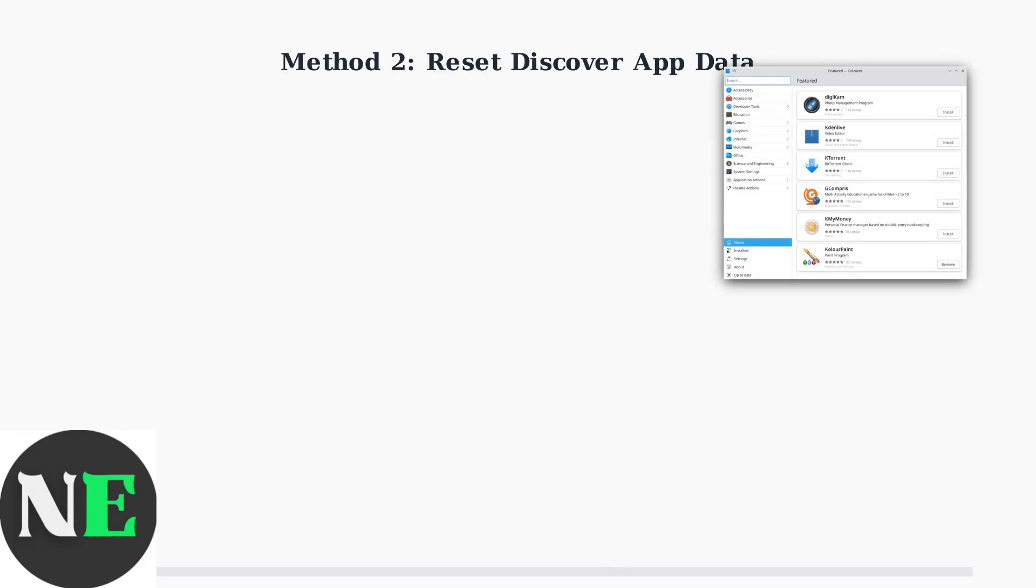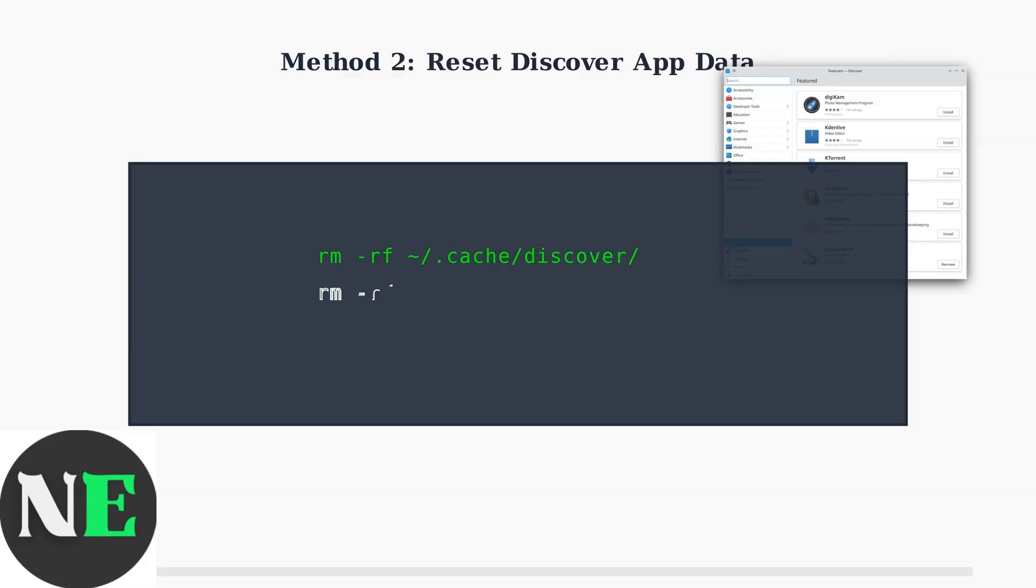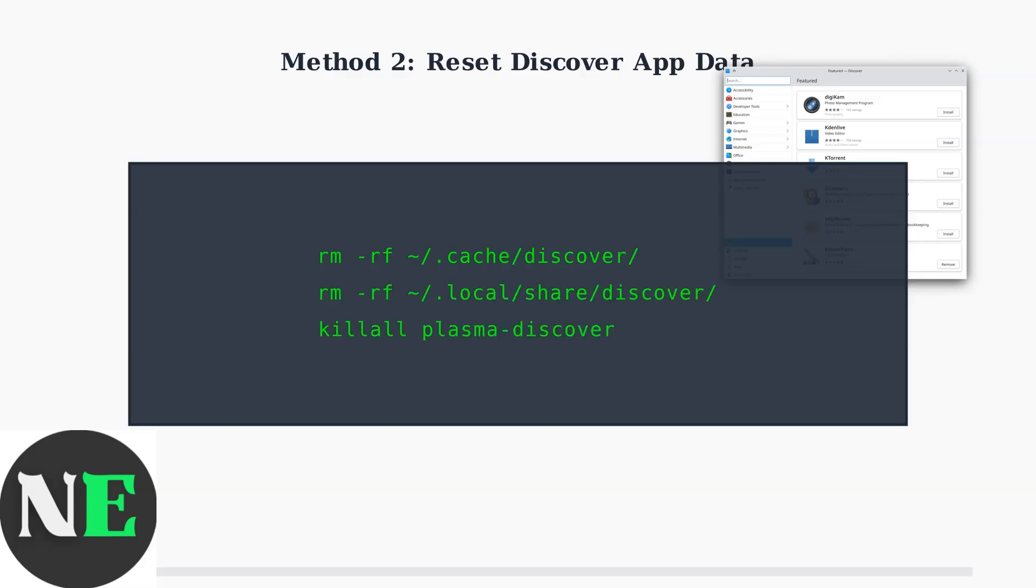Method 2: Reset Discover app data. This clears the app's internal cache and configuration files. Run these three commands to remove Discover's cache directories and restart the application. This removes Discover's cache and local data, then forces the app to restart with fresh settings.